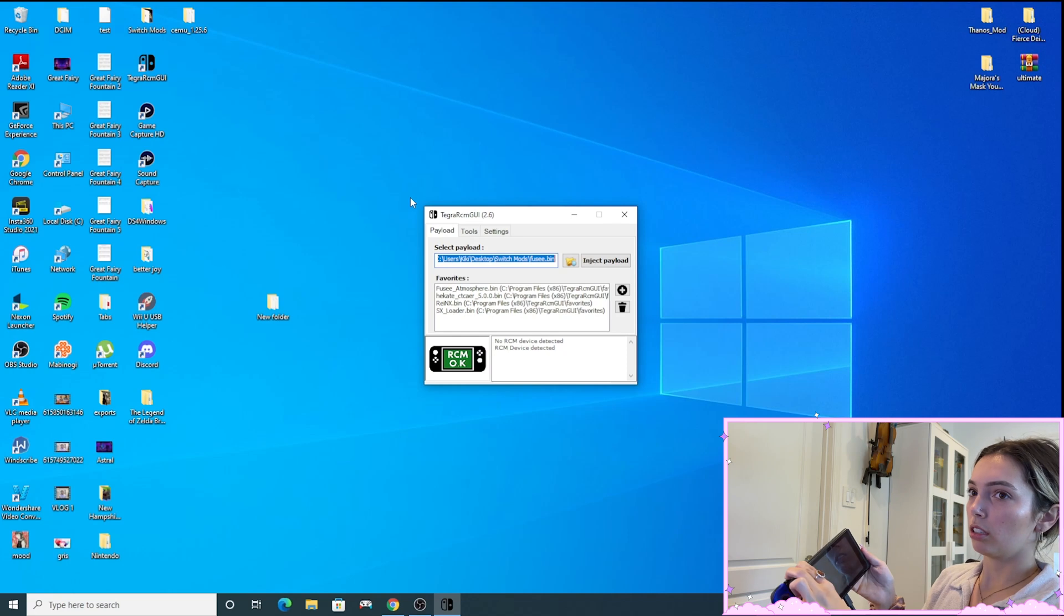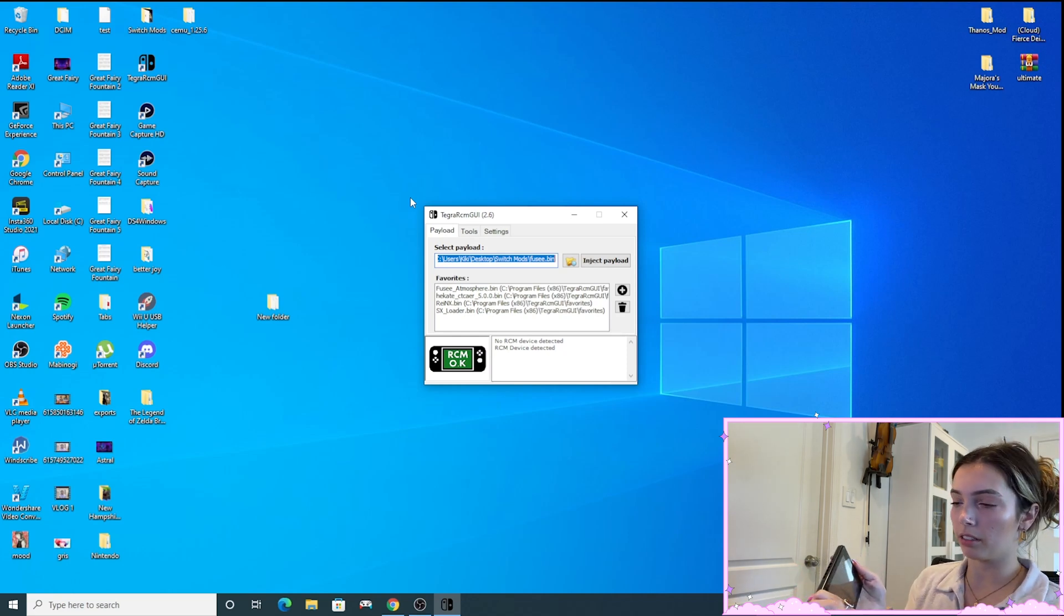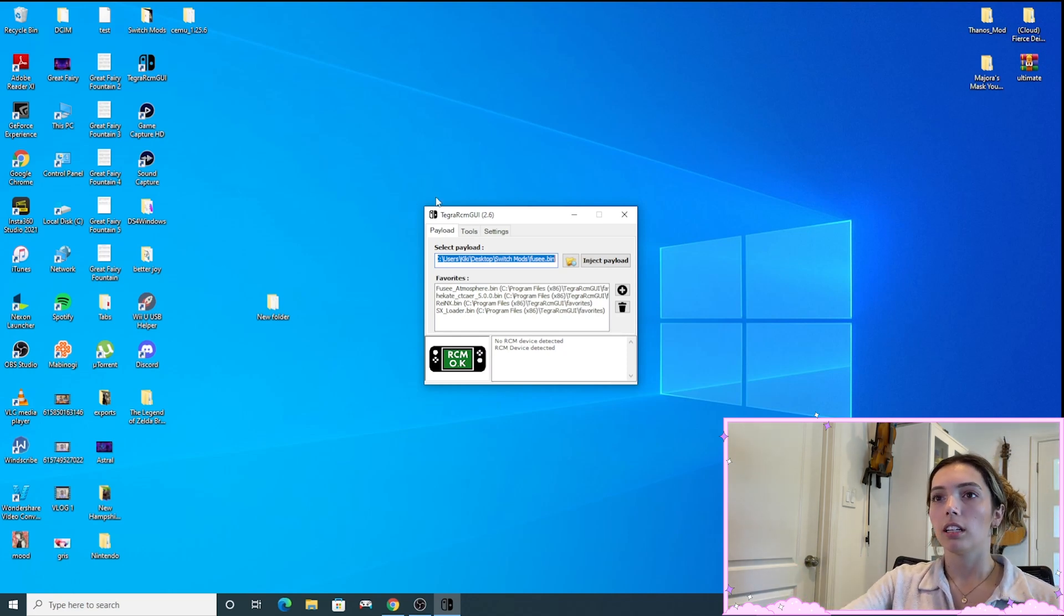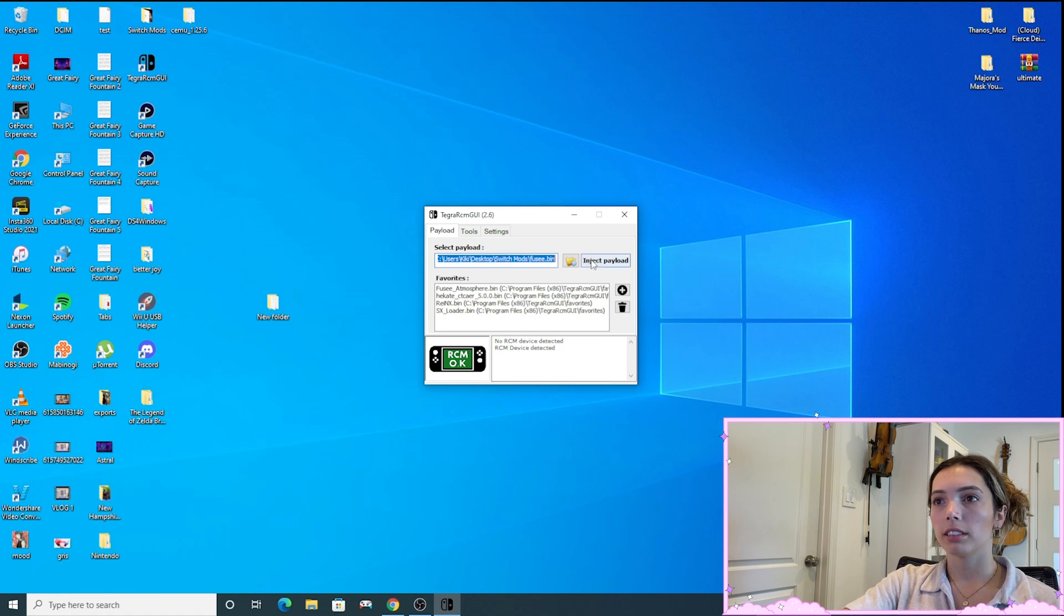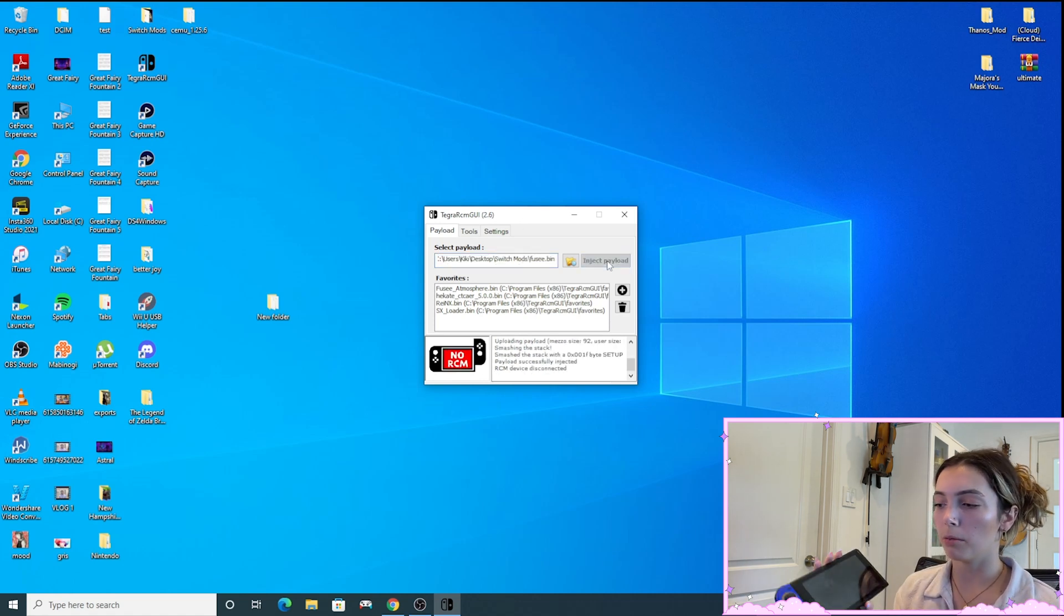Okay, so now we're just going to press the power and plus button and hold them down. Okay, so it says RCM. Now I'm going to press inject payload.